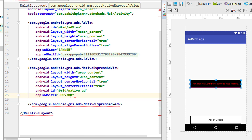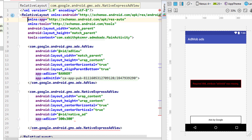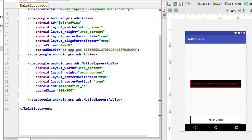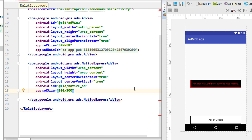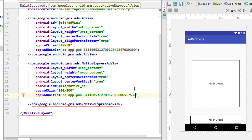If you get any errors with the app namespace, add this line to your main layout tag: xmlns:app="http://schemas.android.com/apk/res-auto". That will resolve all the errors. Then add the ads:adUnitId attribute and paste the Ad Unit ID you copied from the AdMob website.